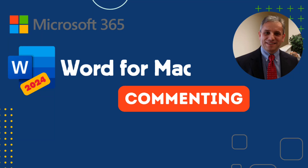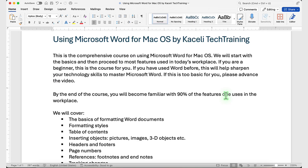In this segment of the Word tutorial for Mac, I'm going to demonstrate how to use comments in a document. Comments are typically used to provide feedback to someone else — they develop a document and send it to you, and then you want to provide them feedback.